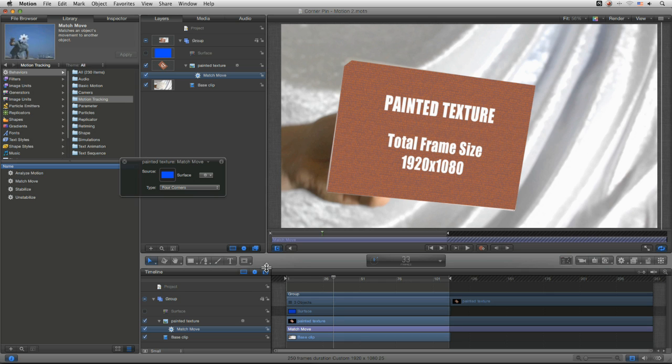In the next exercise we're going to be looking at another way of using that tracking data this time to do stabilization.